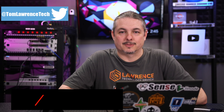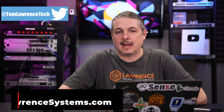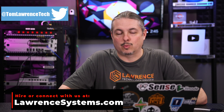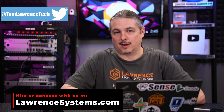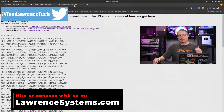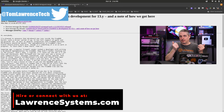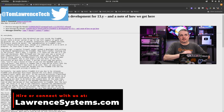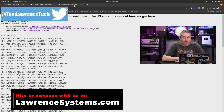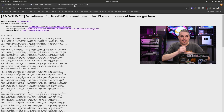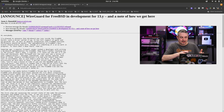Tom here from Warren Systems. It is March 18th of 2021. On March 15th of 2021, Jason Donefield posted in the WireGuard for FreeBSD Development mailing list archive.